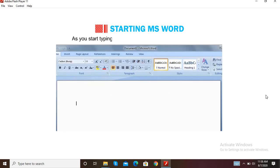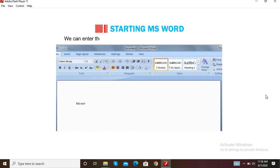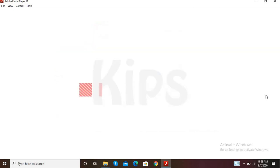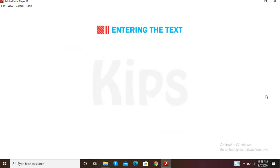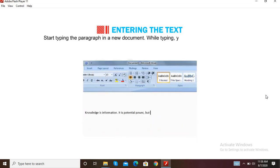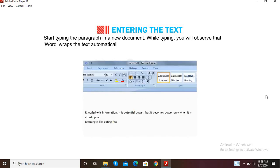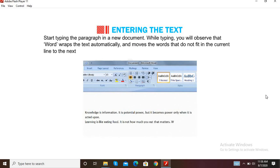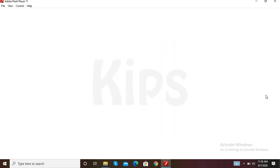The cursor indicates the position where the next typed character will appear. As you start typing, the cursor automatically shifts to the right. We can enter the text on the same screen or create a new document. Now let us learn how to enter text in MS Word. Start typing the paragraph in a new document. While typing, you will observe that Word wraps the text automatically and moves words that do not fit in the current line to the next line.